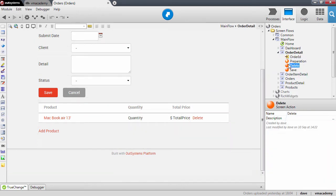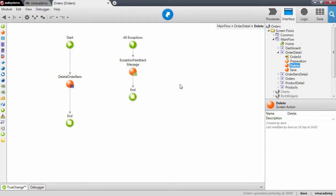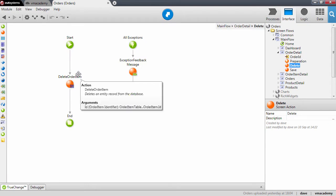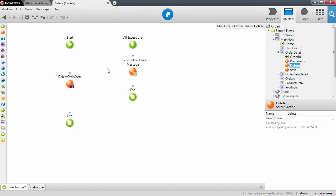What we want to do is to have a reusable action that actually deletes the order item and updates the quantity in stock for that product.